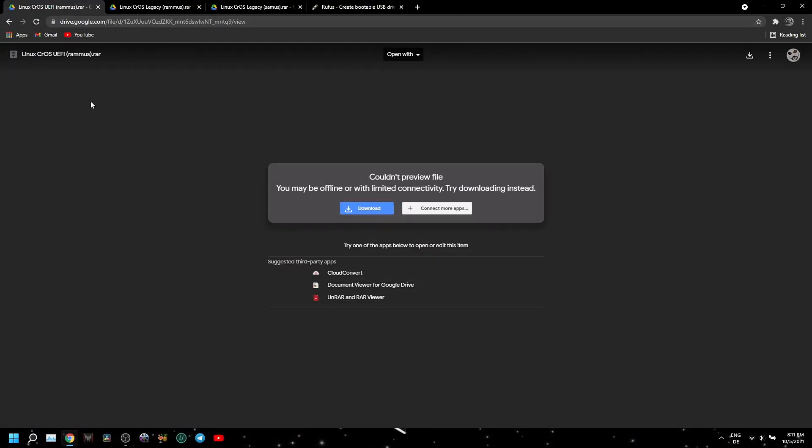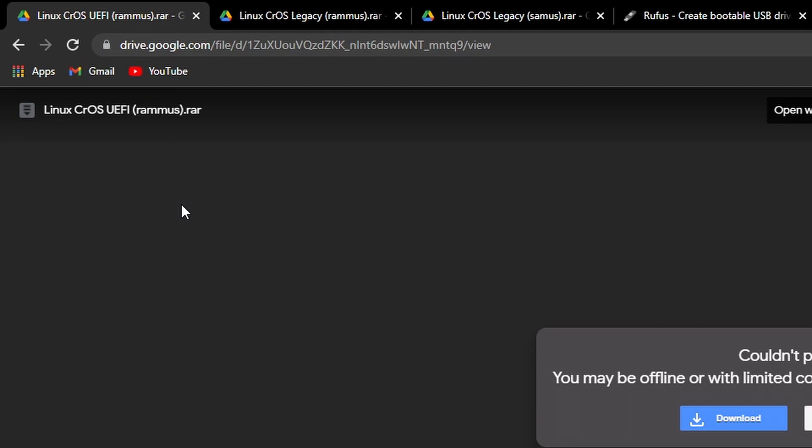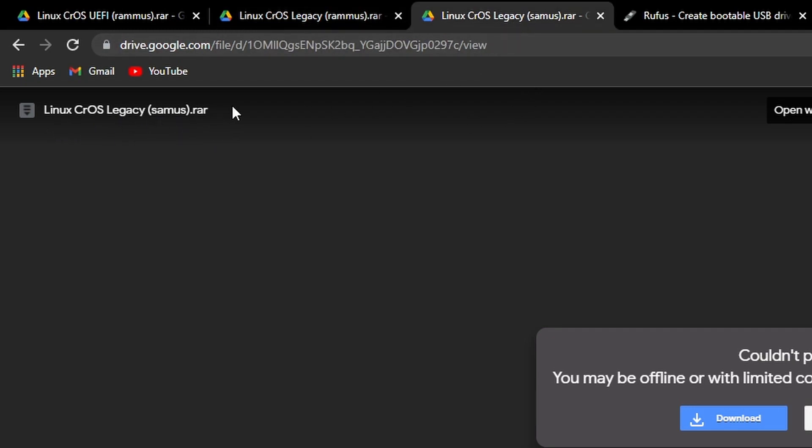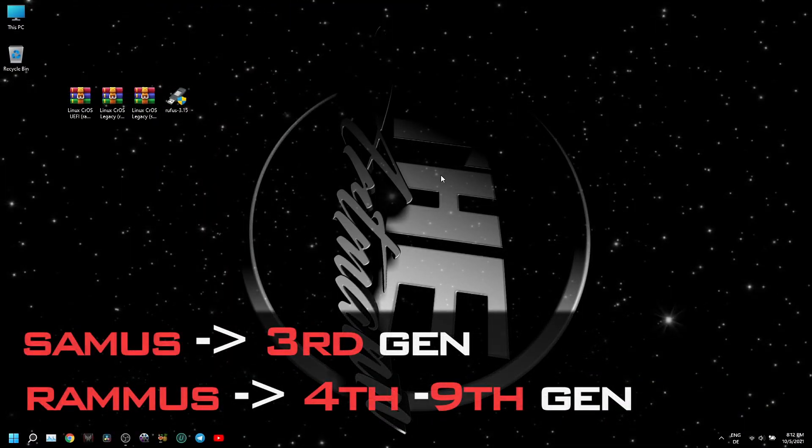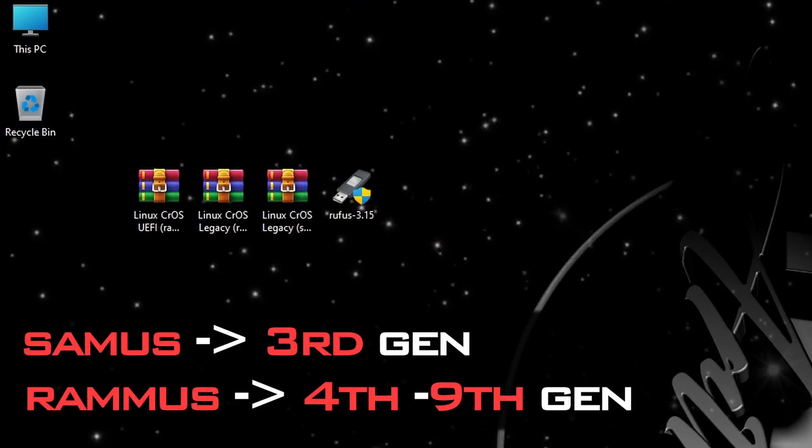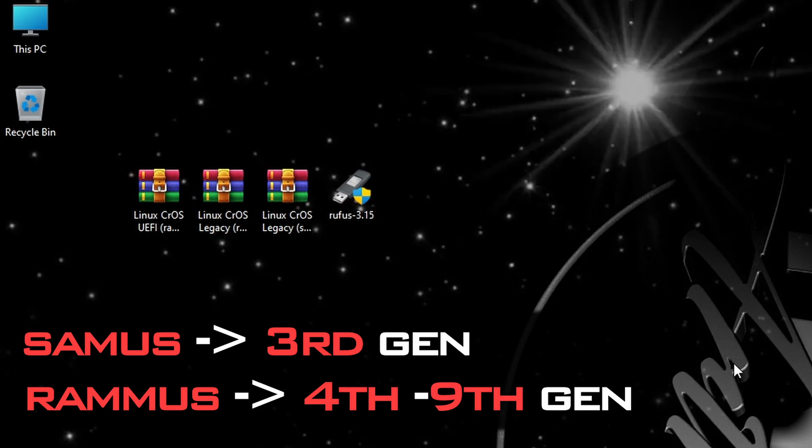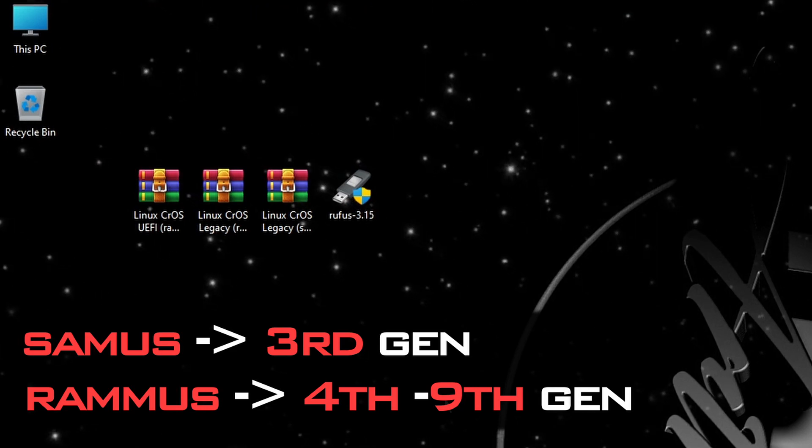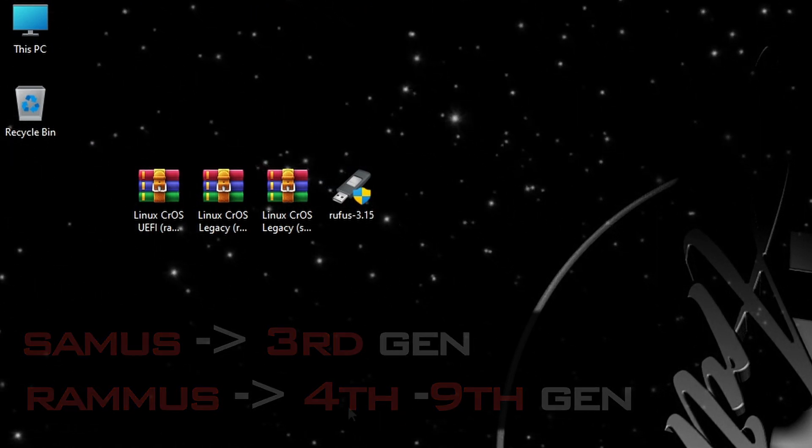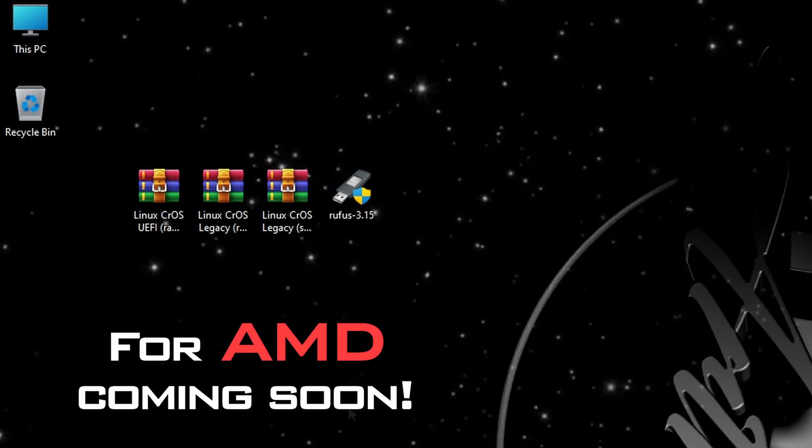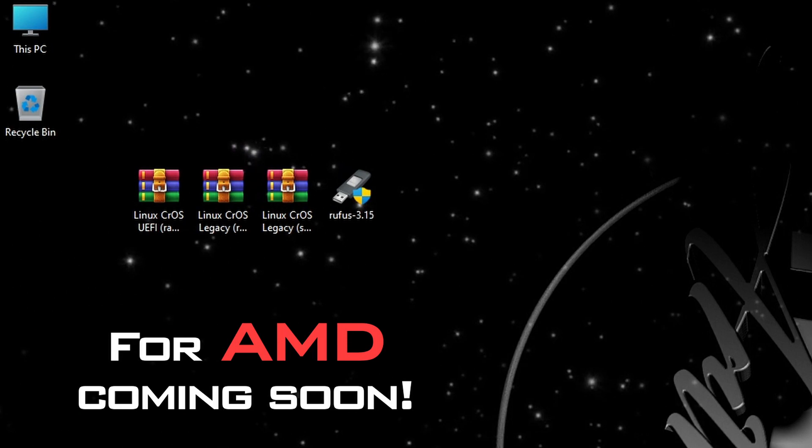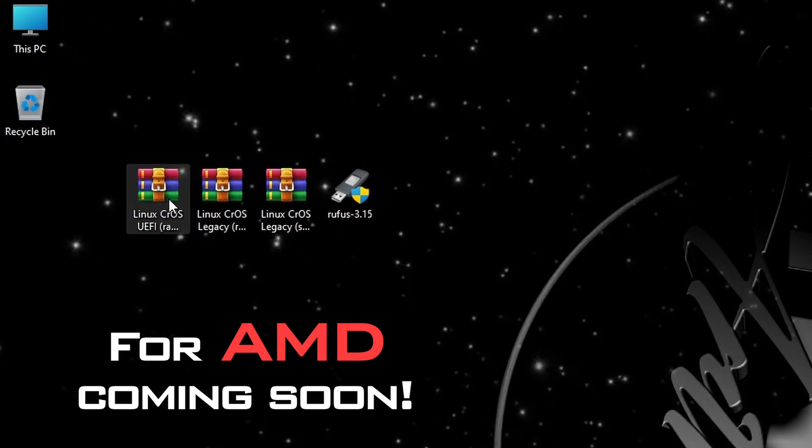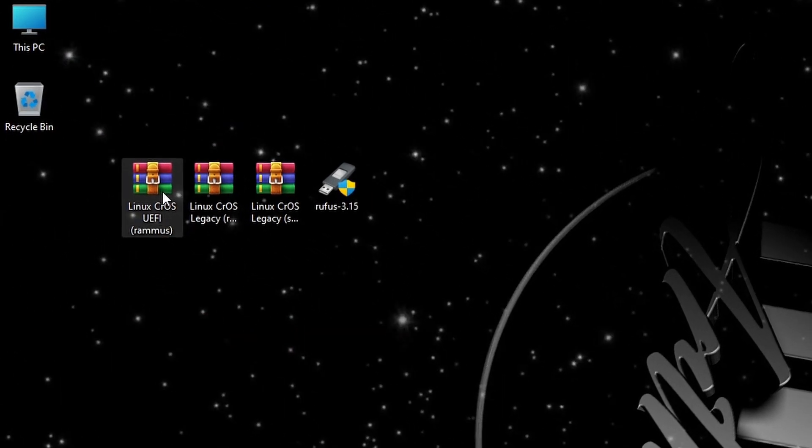In the description of every Chrome OS video from my playlist, you will find links for downloading these ISO files. As you can see, there are three types of archives. First is the Ramis version for UEFI, followed by the Ramis version for Legacy BIOS. The third is the Samus version for Legacy BIOS only. If you have 3rd gen Intel CPU, download the Samus version, and if you have between 4th and 9th gen, then download the Ramis version. In the next days I will also upload the Grunt and Zork images for those with AMD CPUs.